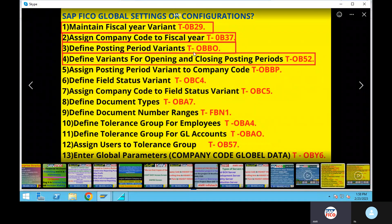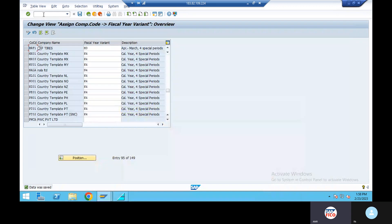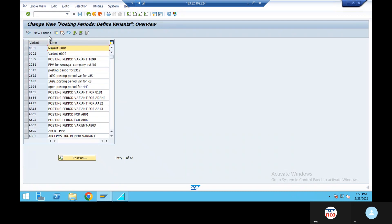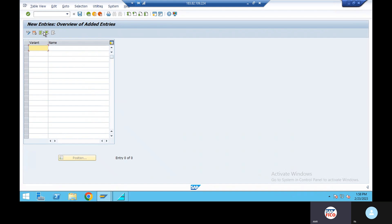Third configuration: define posting period variant, OBBO. New entries. Name, where is it? OBBO.